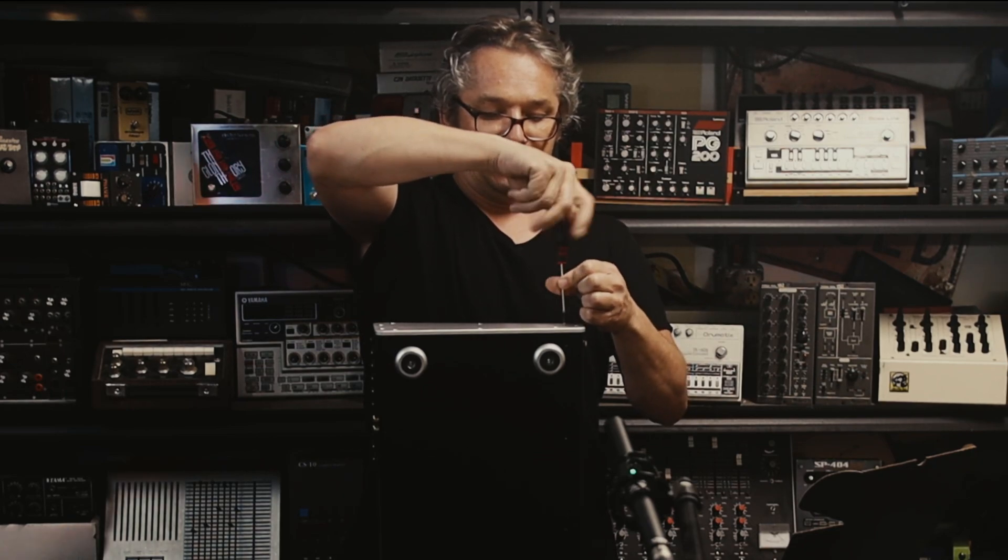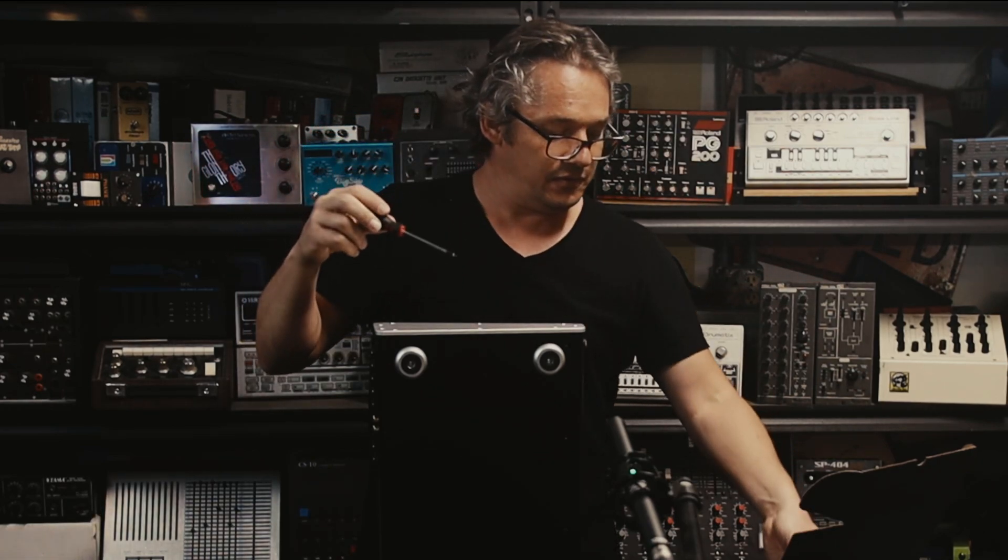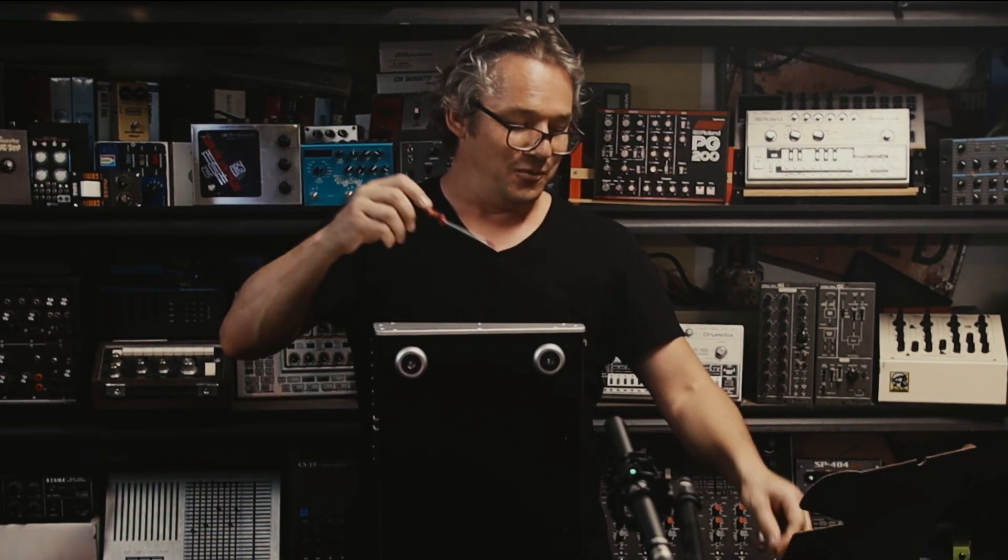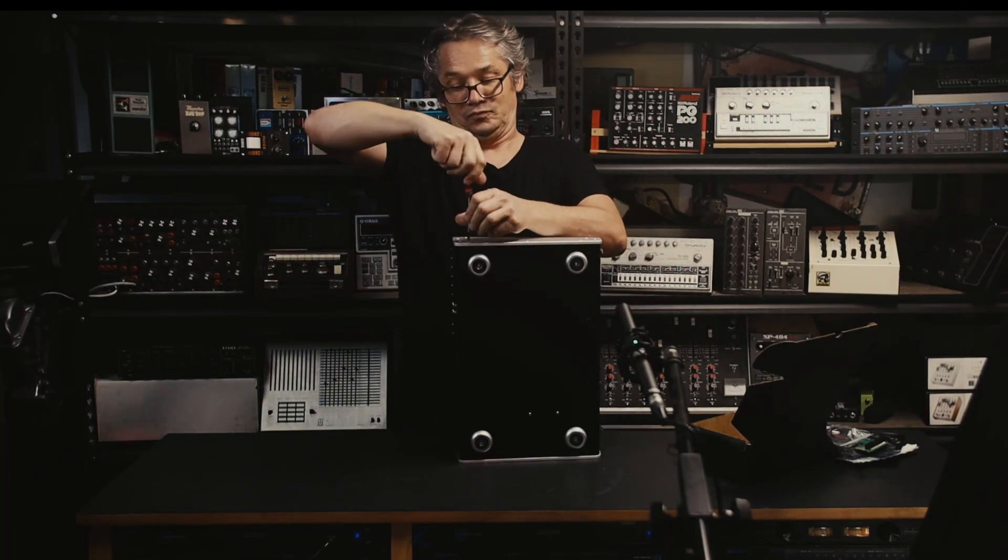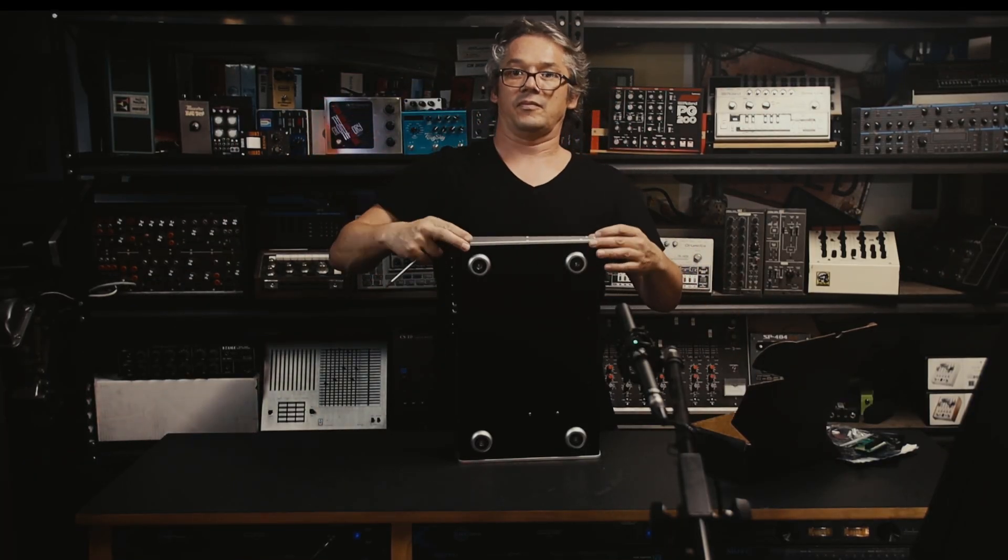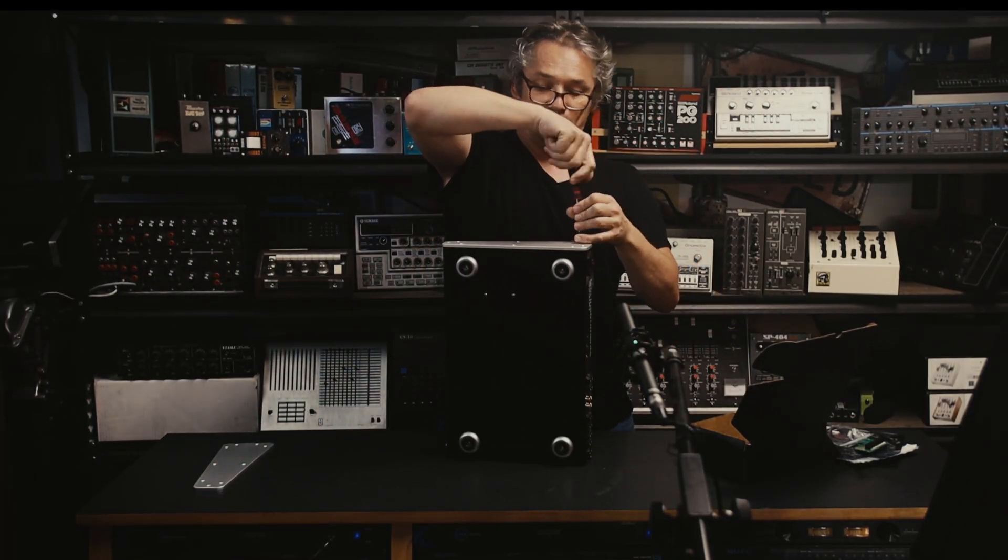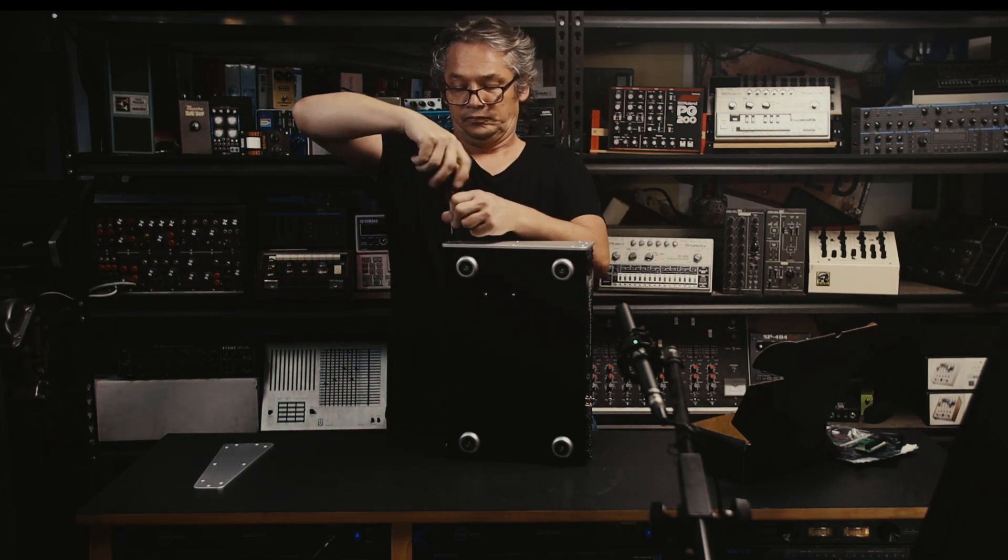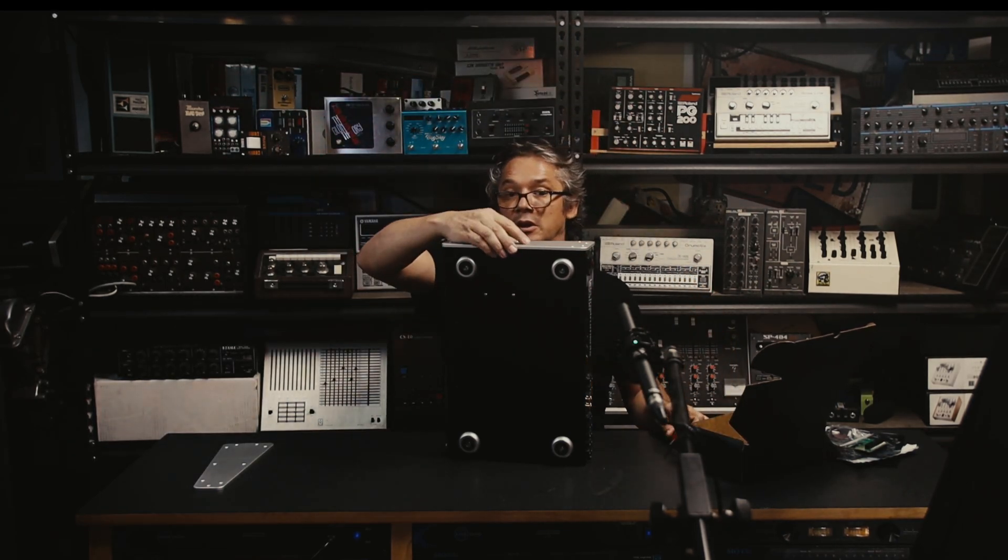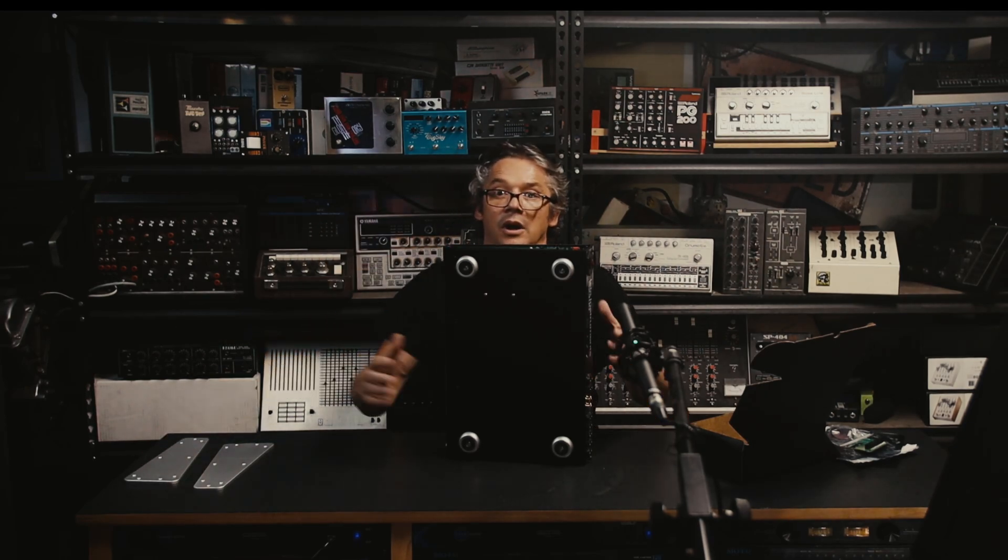So what I'm probably going to do is end up fast forwarding through this bit because you don't want to see me sitting there trying to waffle while I'm taking out 18 screws.